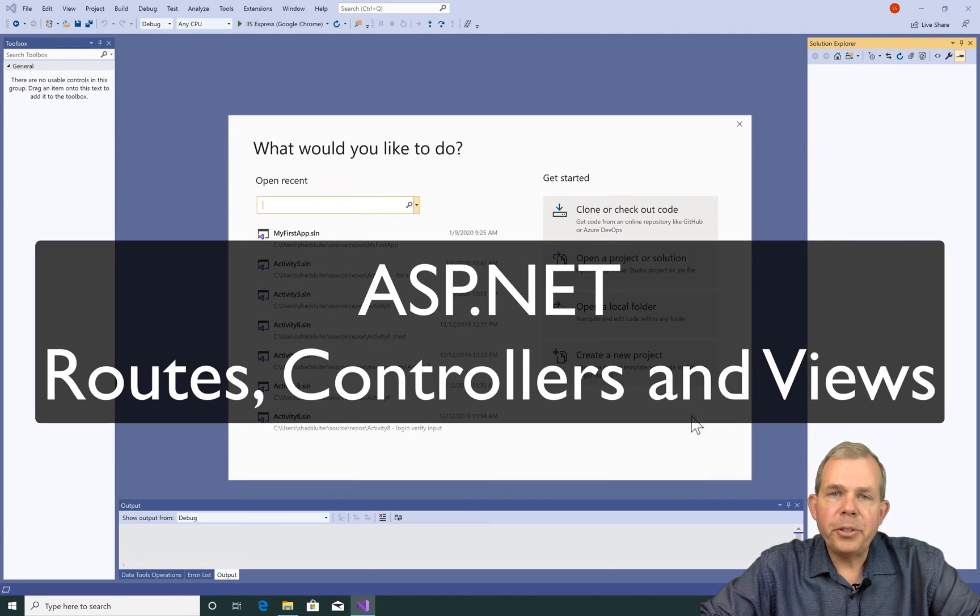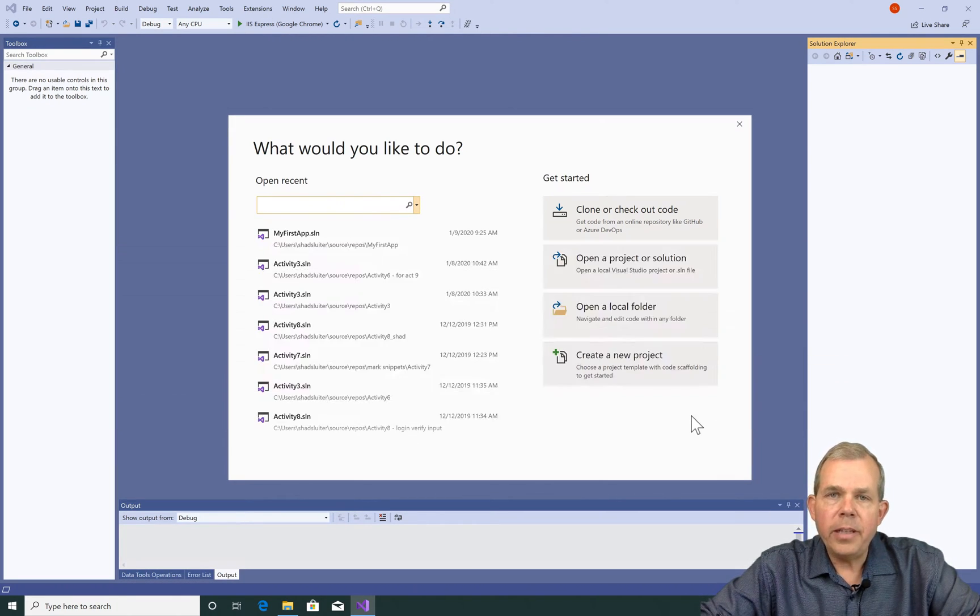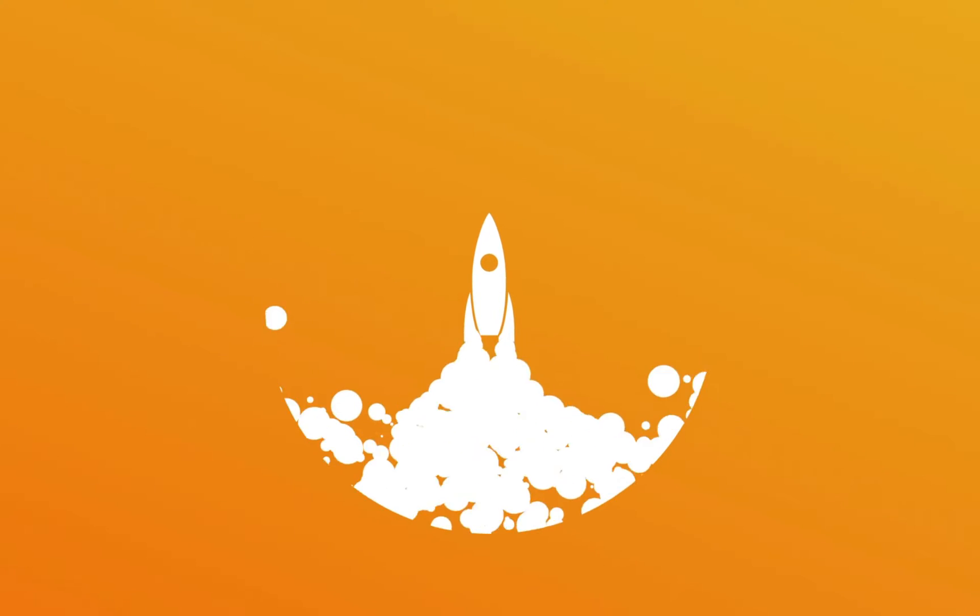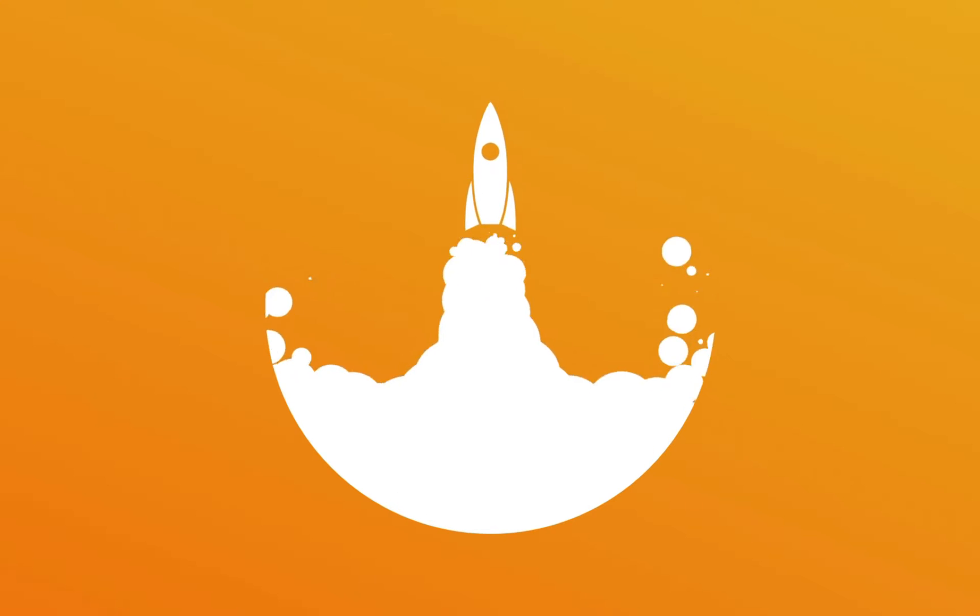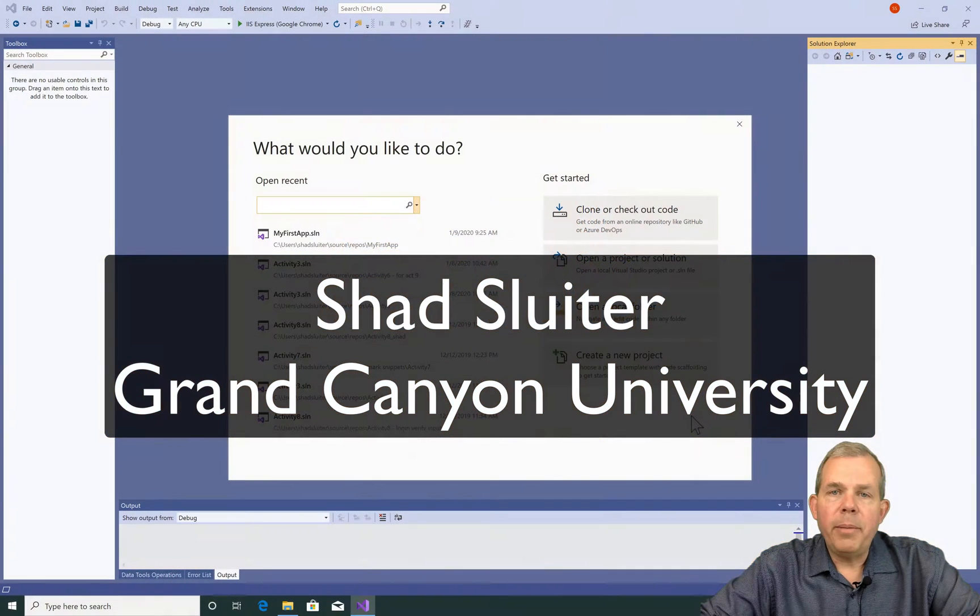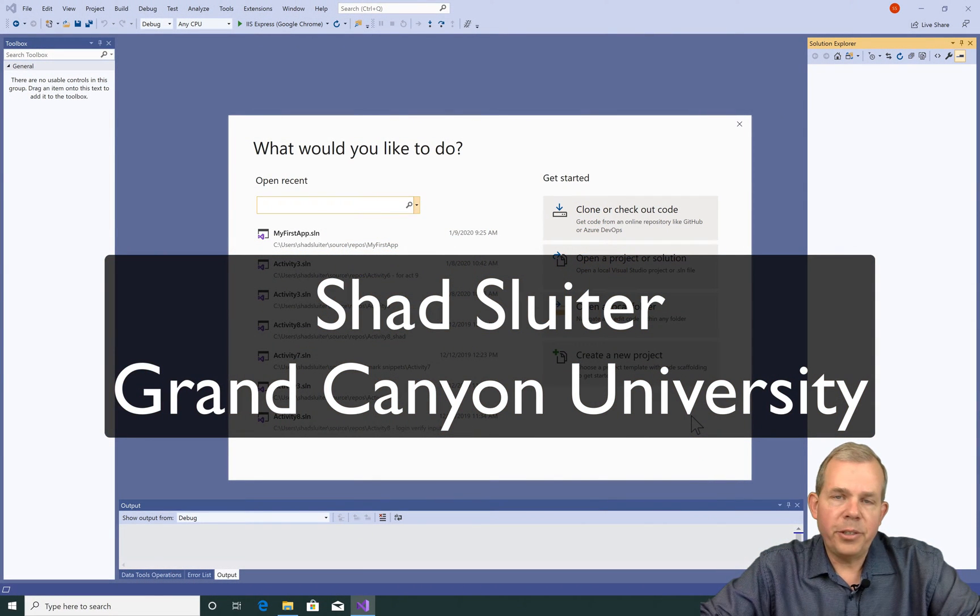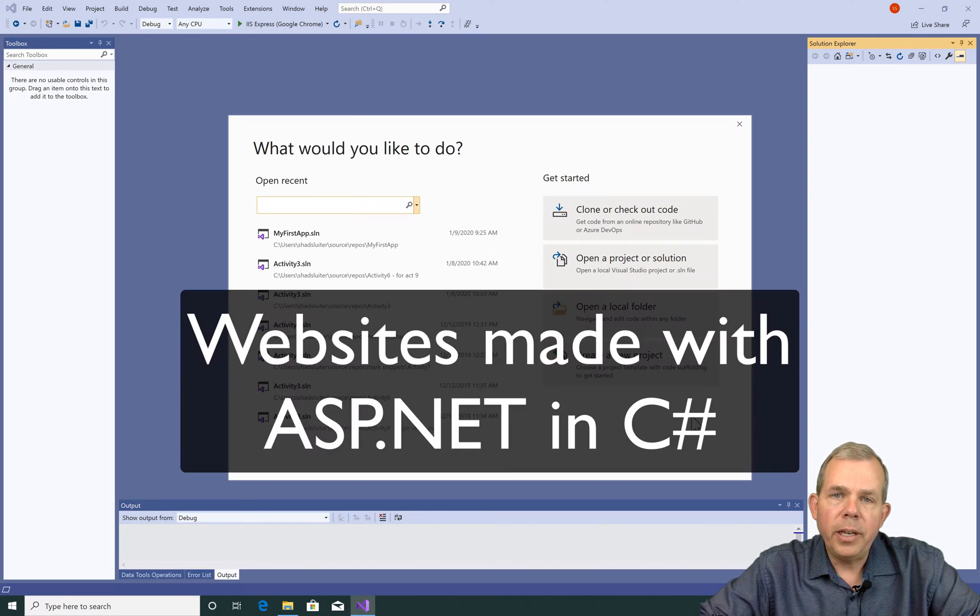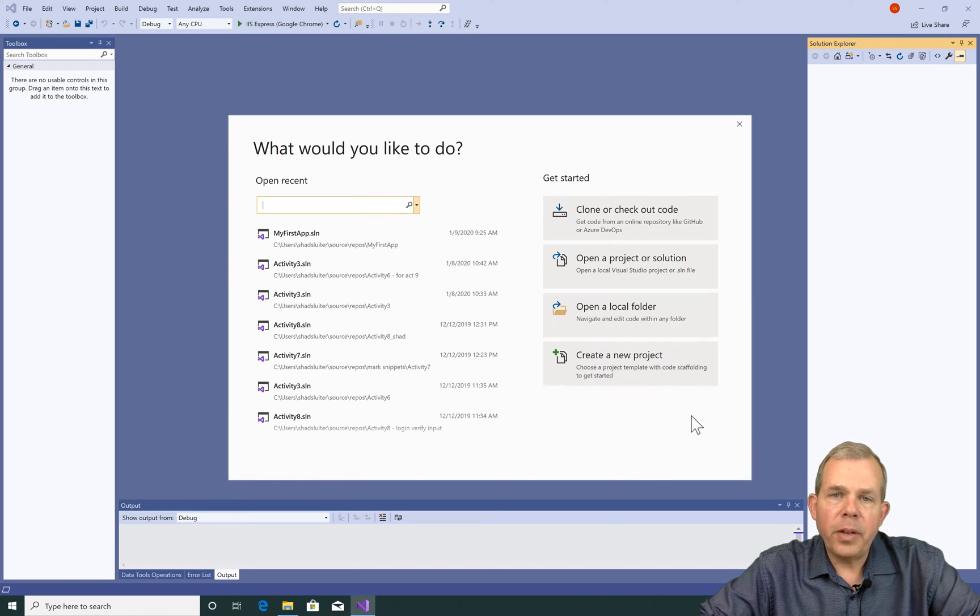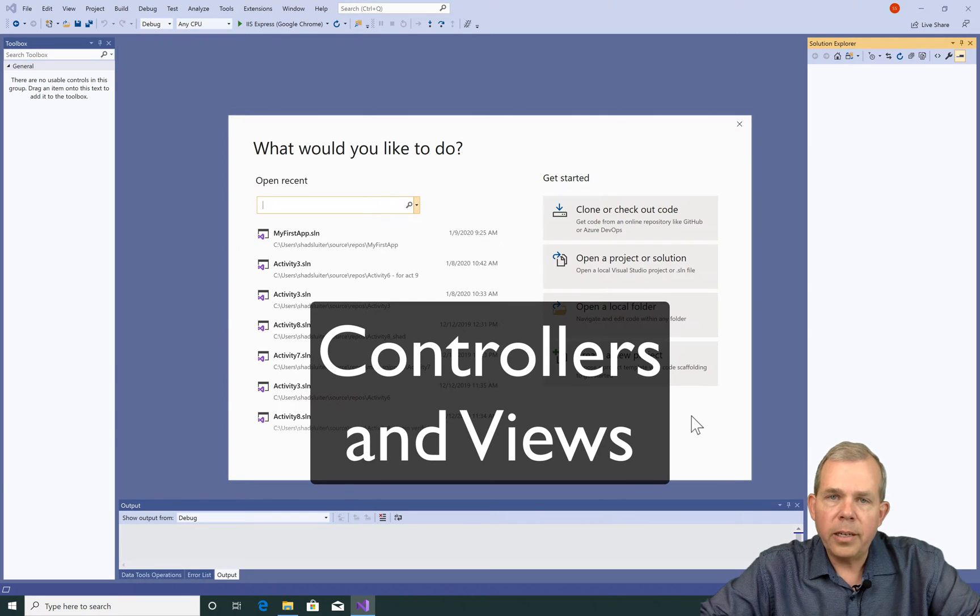Hi, in this video I'm going to show you how to create a custom controller in an ASP.NET application. My name is Shad Sluder and I work at Grand Canyon University as an instructor for computer programming. In this series of videos we're working on using ASP.NET to create websites using the C-sharp language, and in this video we're going to show you how to work with controllers and custom views in a website.